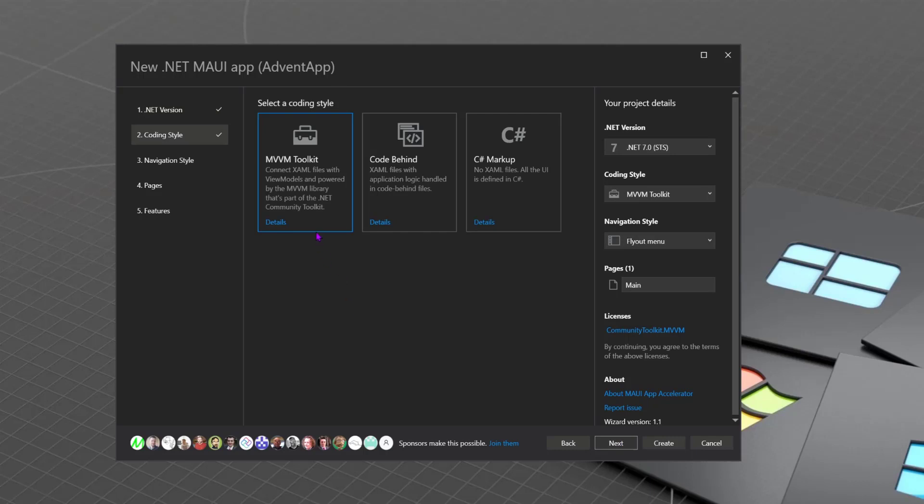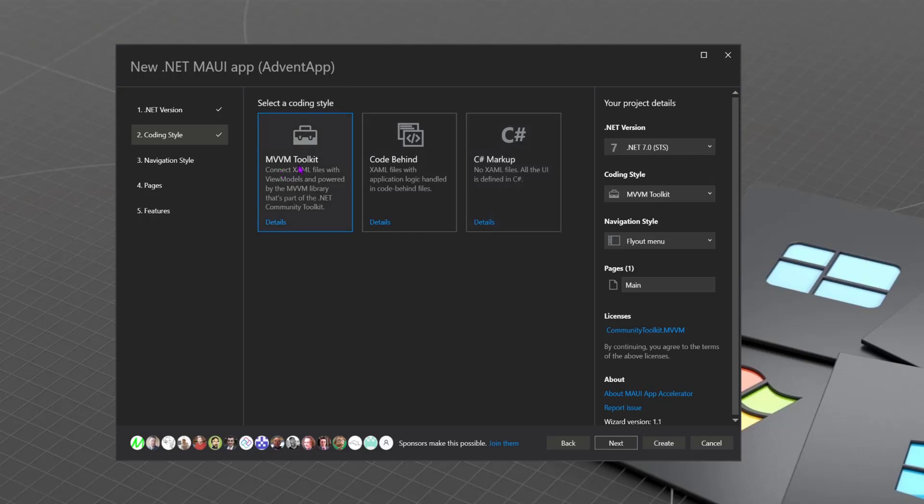So here we see where we can choose whether we want to use the MVVM toolkit, and we get view models all bound and wired up to our UI. We can just use code behind, so we get like button clicks and direct references to things in the UI. Or we could not use XAML at all, and we can use the C-sharp markup. Choose whichever option is your preferred. I'm going to stick with the MVVM toolkit first of all.